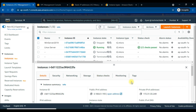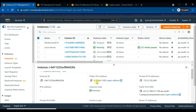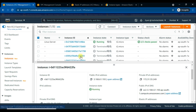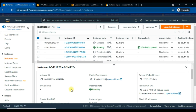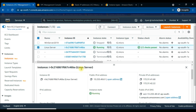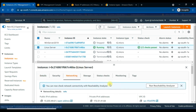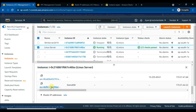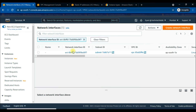The instance is now running. We have two instances in running state — the last one is the new instance, which we haven't tagged. Now, go back to the Linux Server instance on which we attached the new ENI, and remove it. Click on Linux Server, go to the Networking tab, scroll down to get the network interfaces, choose the new demo-eni ID, and click on it to get the network interfaces window.